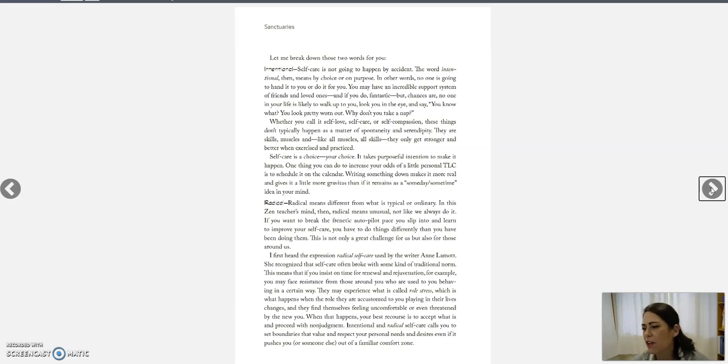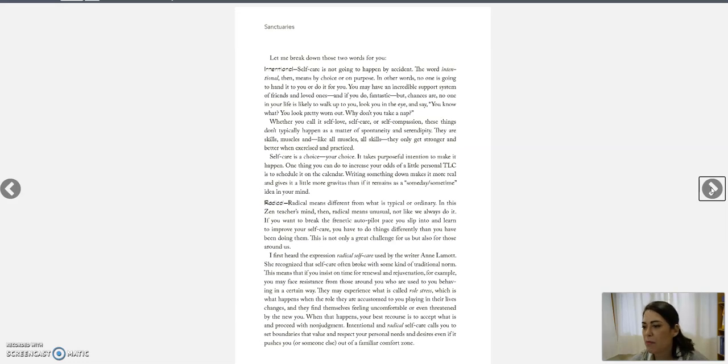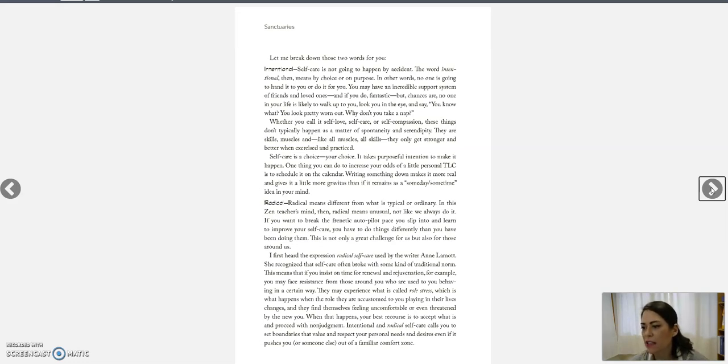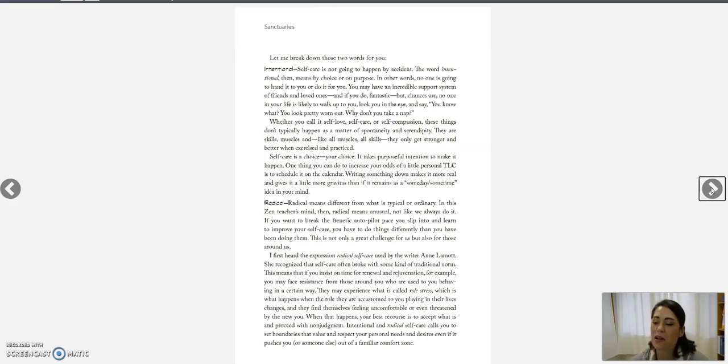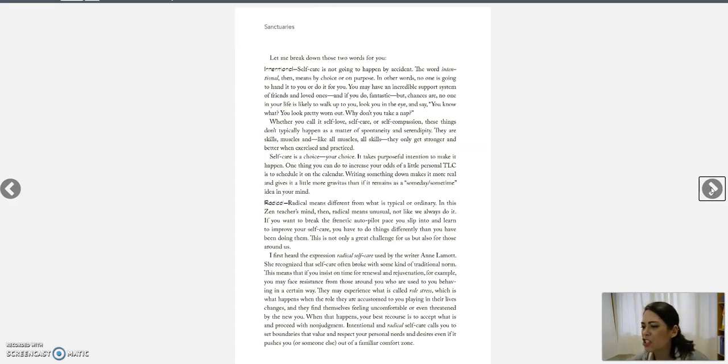Whether you call it self-love, self-care, or self-compassion, these things don't typically happen as a matter of spontaneity and serendipity. They are skills, muscles. And like all muscles, all skills, they only get stronger and better when exercised and practiced. Self-care is a choice, your choice. It takes purposeful intention to make it happen.